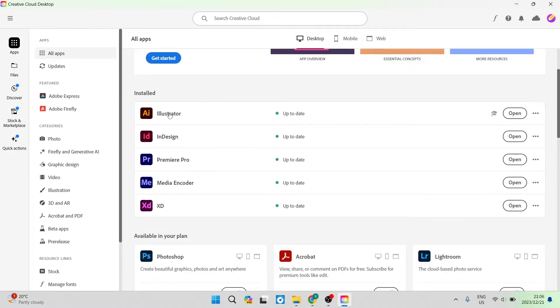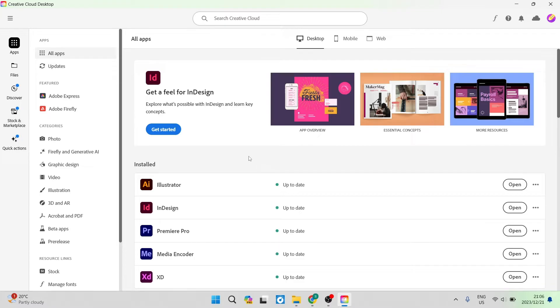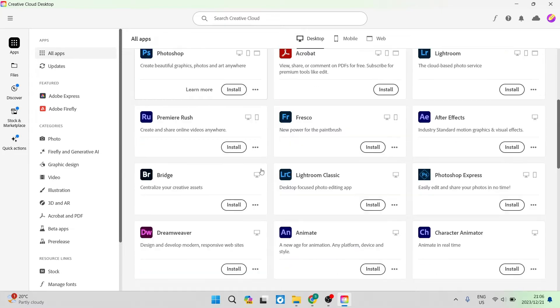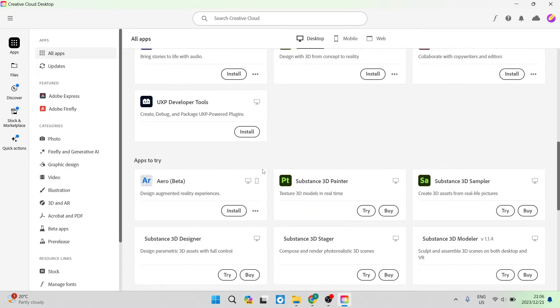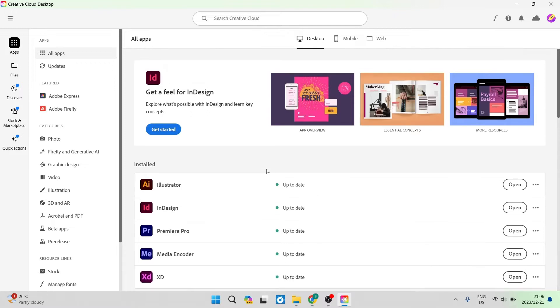As you can see over here, I'm now in the Creative Cloud Desktop app and if you need to download this, you can go ahead to adobe.com and you can download the Creative Cloud Desktop app. This is what the homepage looks like and it shows you a bunch of apps that you can use within the Creative Cloud.